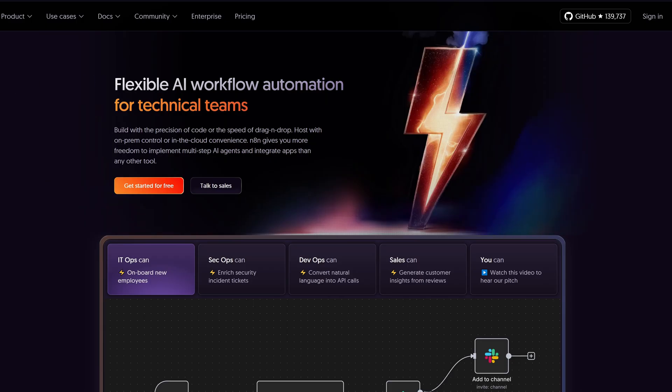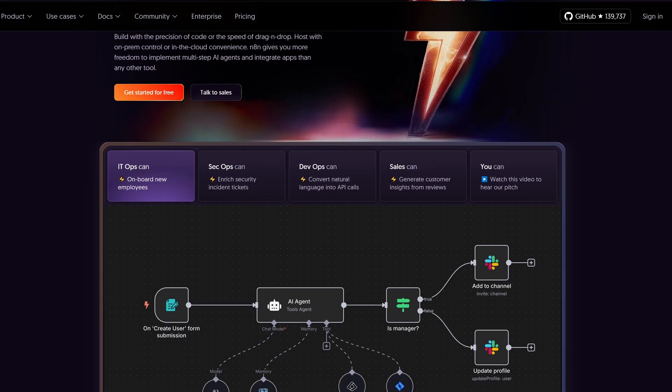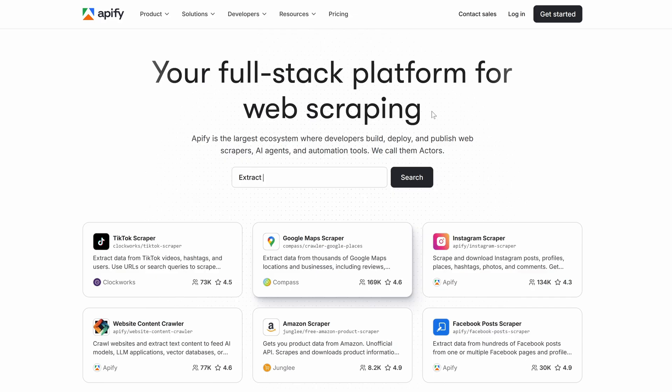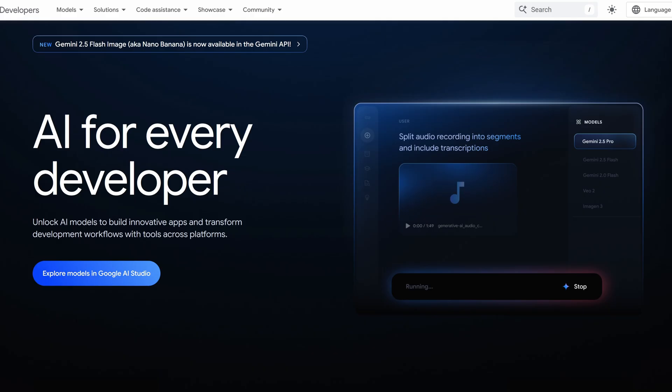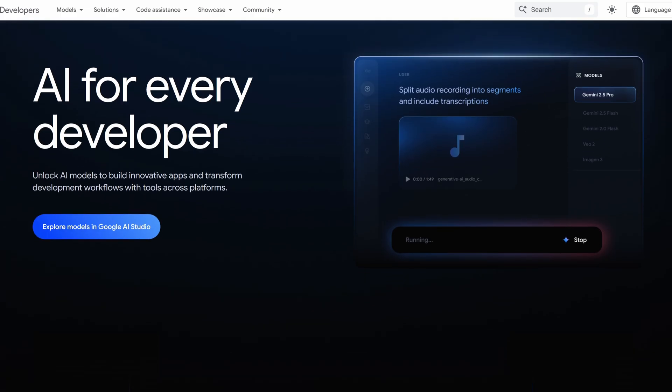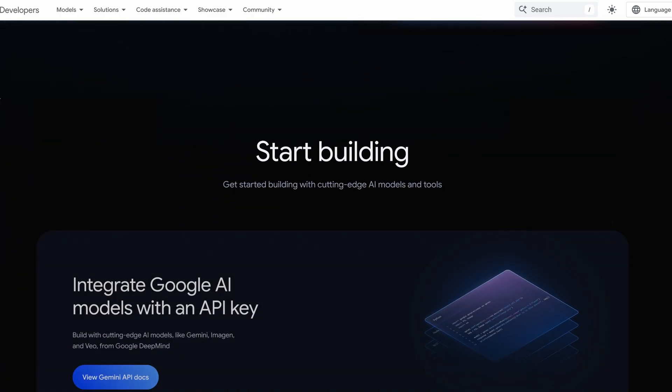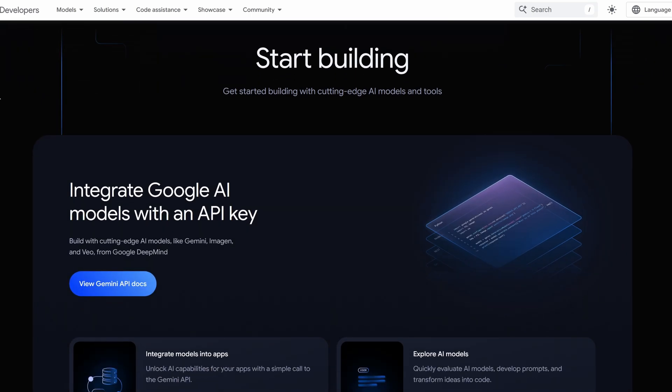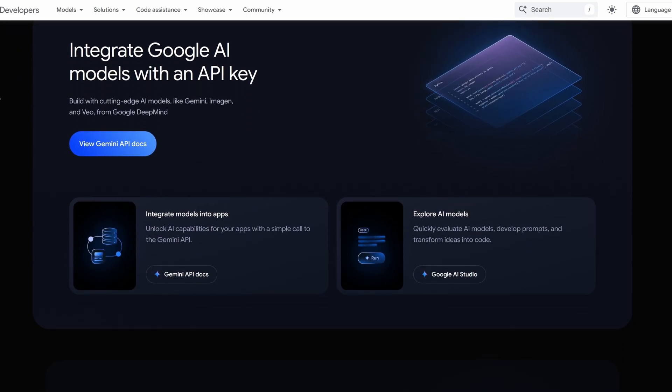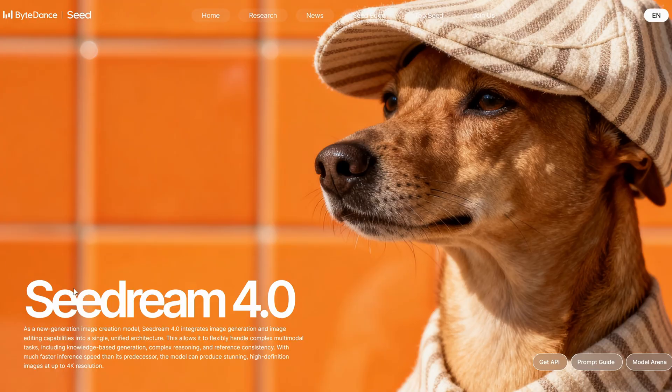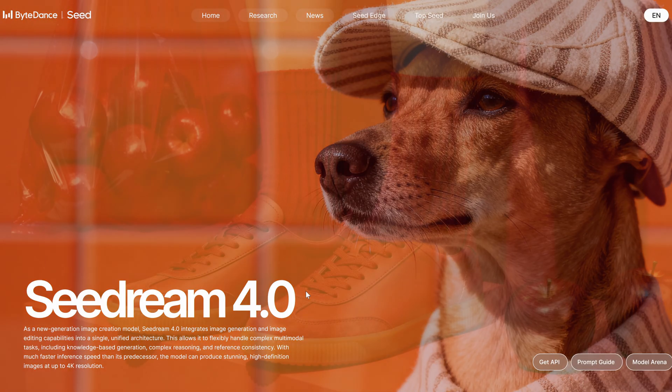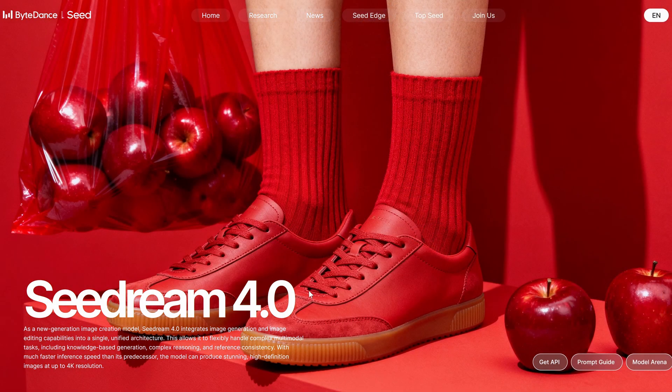The entire backend is built on N8N. To scrape the websites, we'll use Apify. For the AI, we'll use Google, but any LLM will do. And for the image generation, we're using FreePix API to access an incredible new model called SeaDream4.